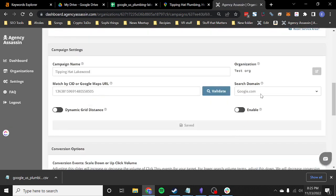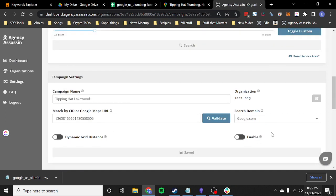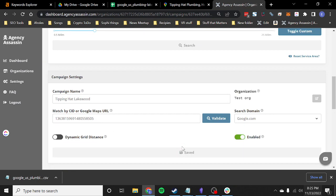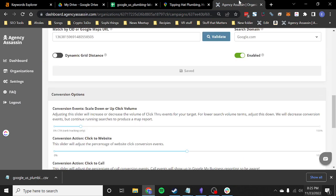So now we've got the campaign saved, the information saved with the CID. I'm going to enable this campaign. Okay. So next.